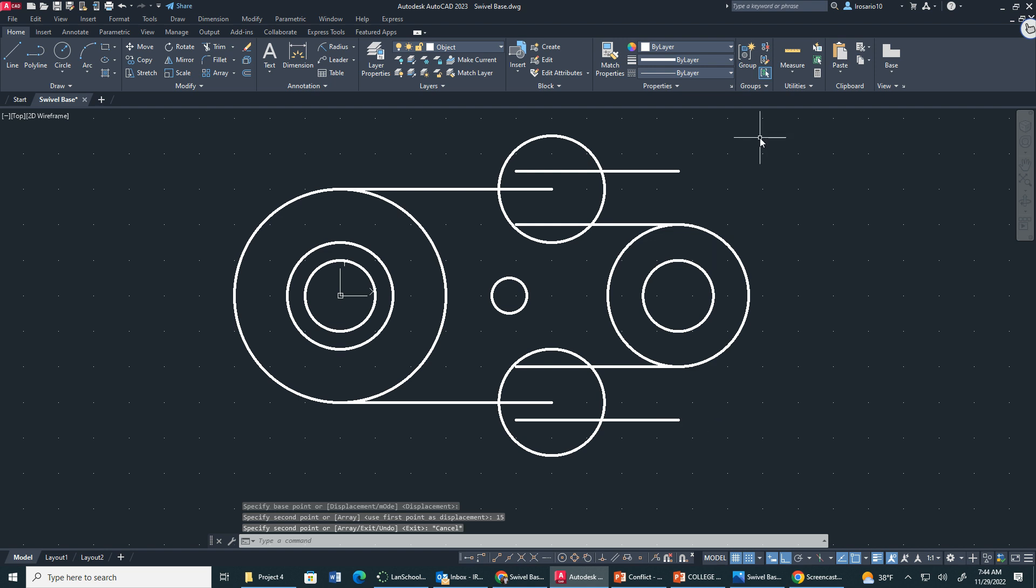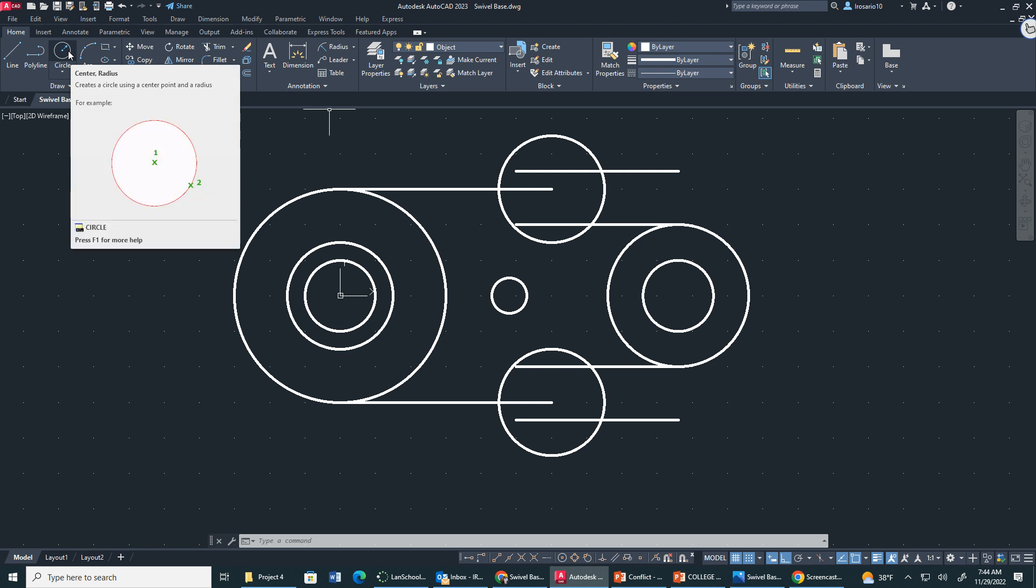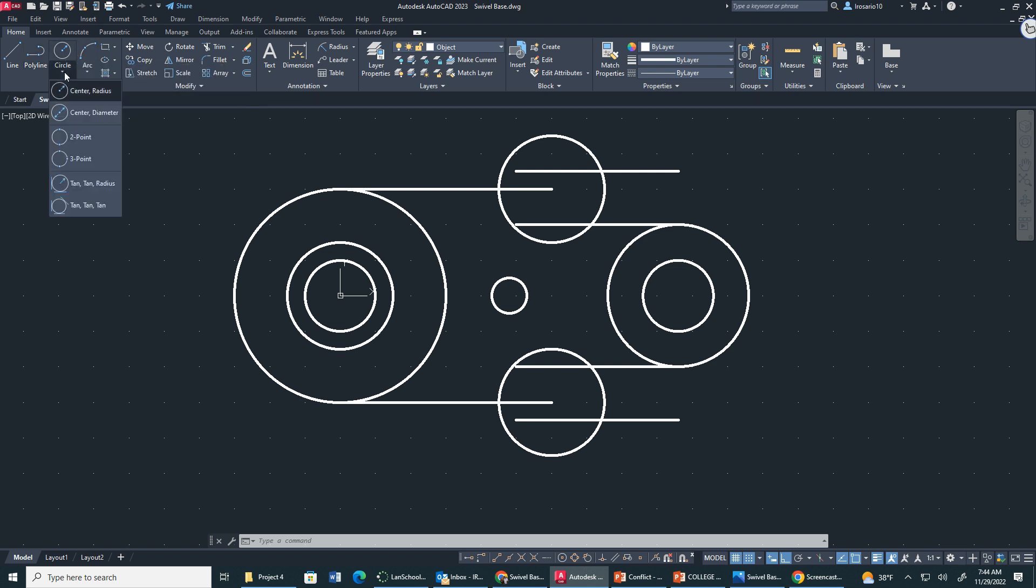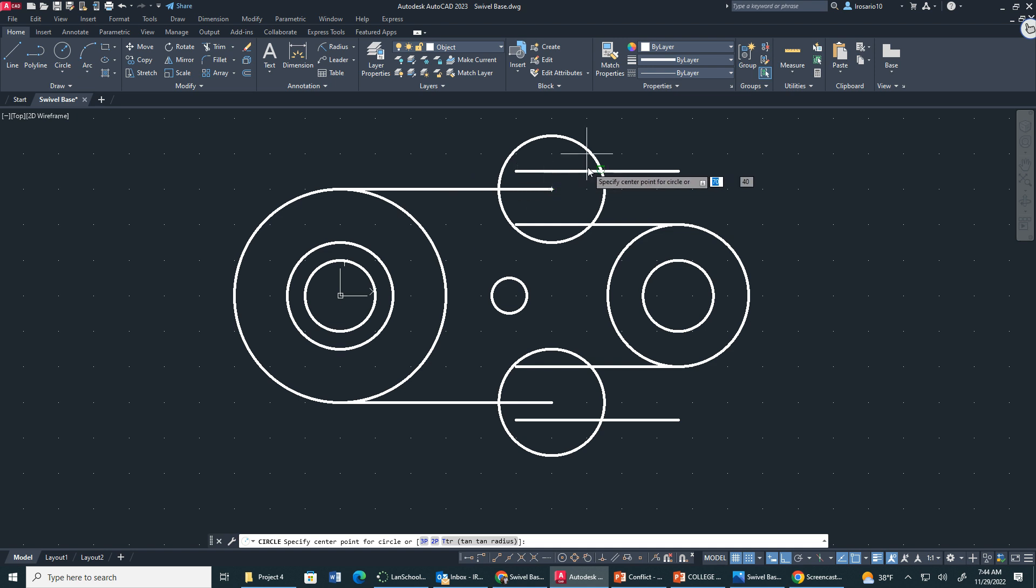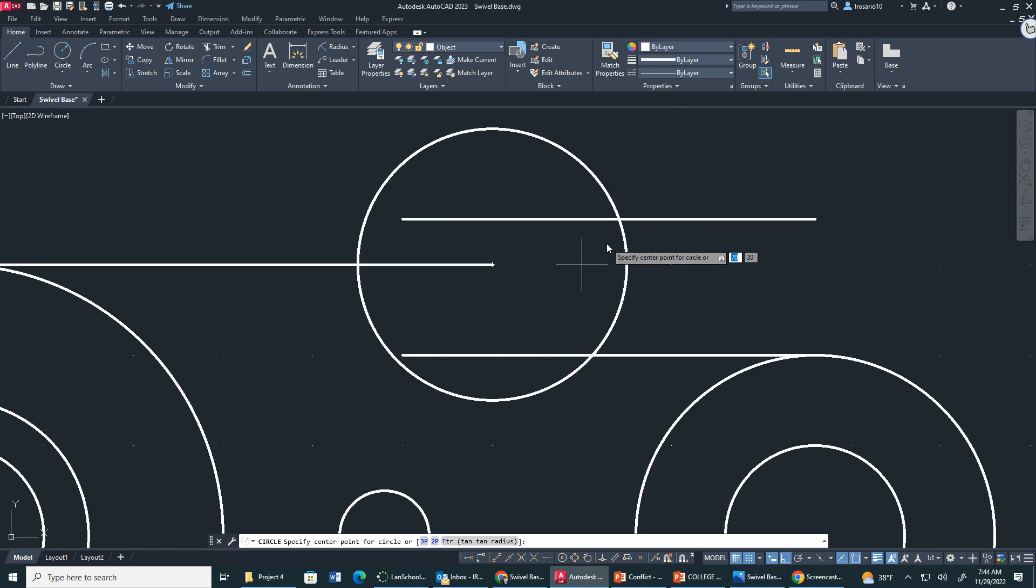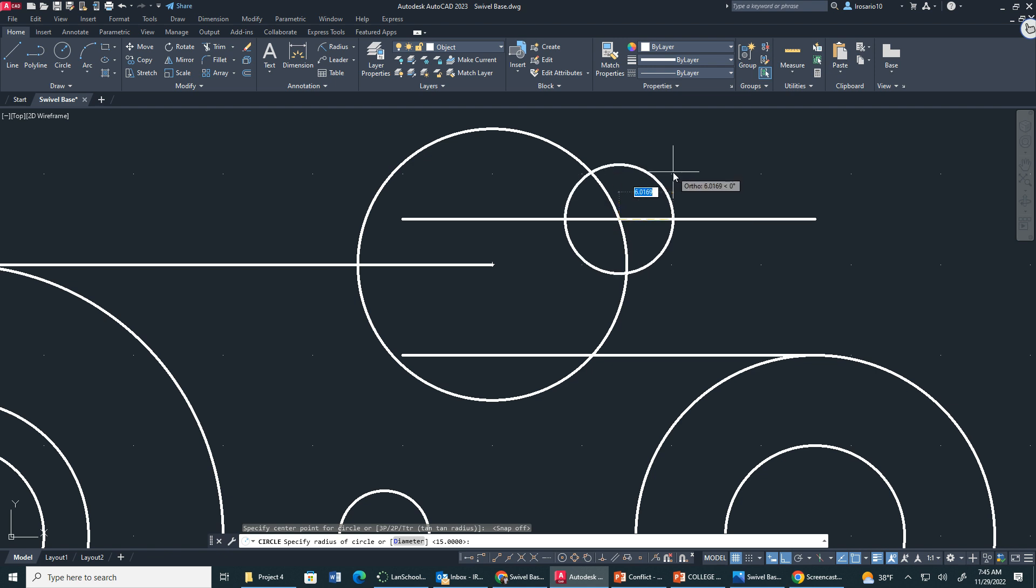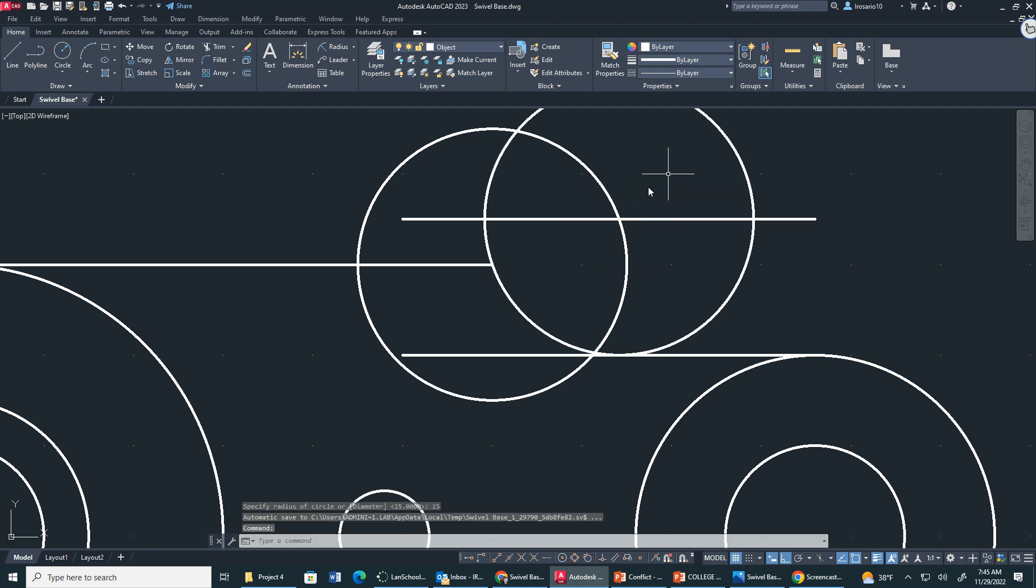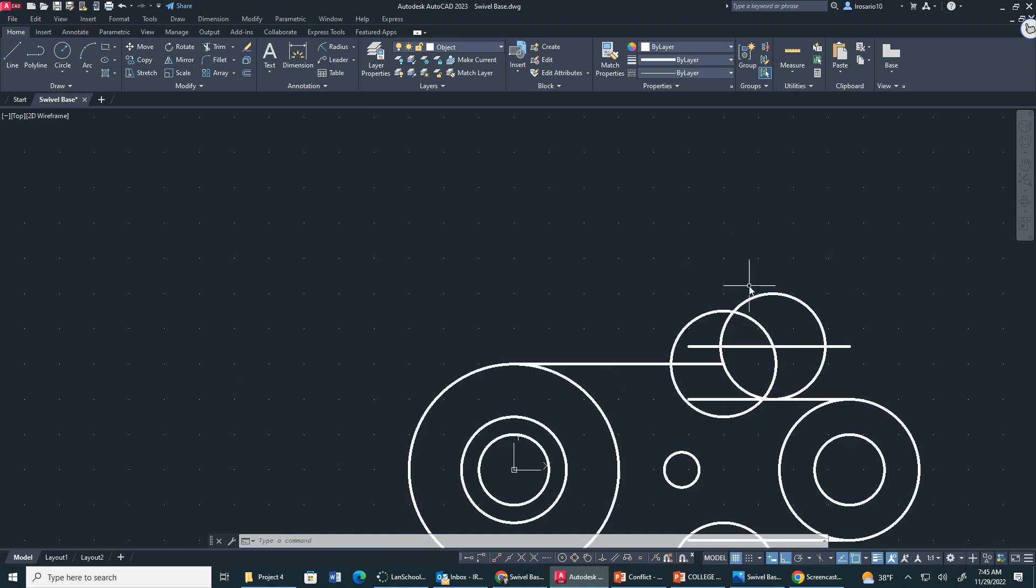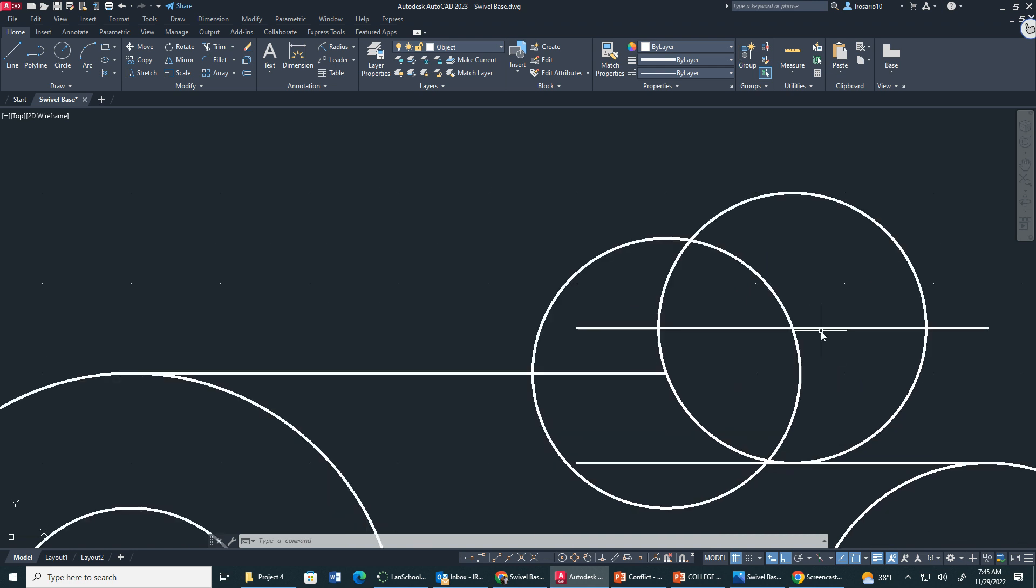Now this is where intersection comes into play. So we're going to create another circle. Now this circle is going to be our actual arc. So again, we're making sure we're in center radius. Now I'm going to zoom in here a bit. We want it, I'm going to turn off my snap mode because we want it right here at this intersection. You see how intersection comes up? That's where we want it to start. I'm going to type in 15. As you can see it connects this point to this, this line to the circle, and this circle to this line.